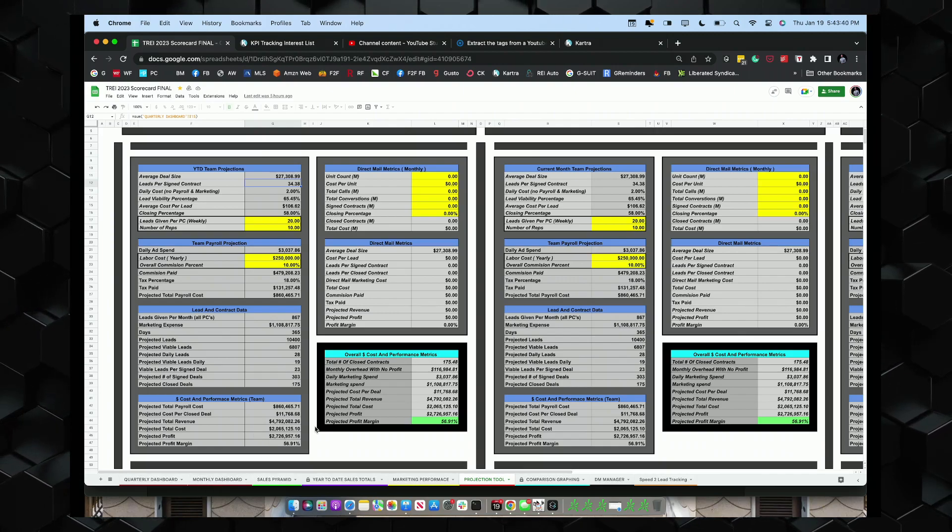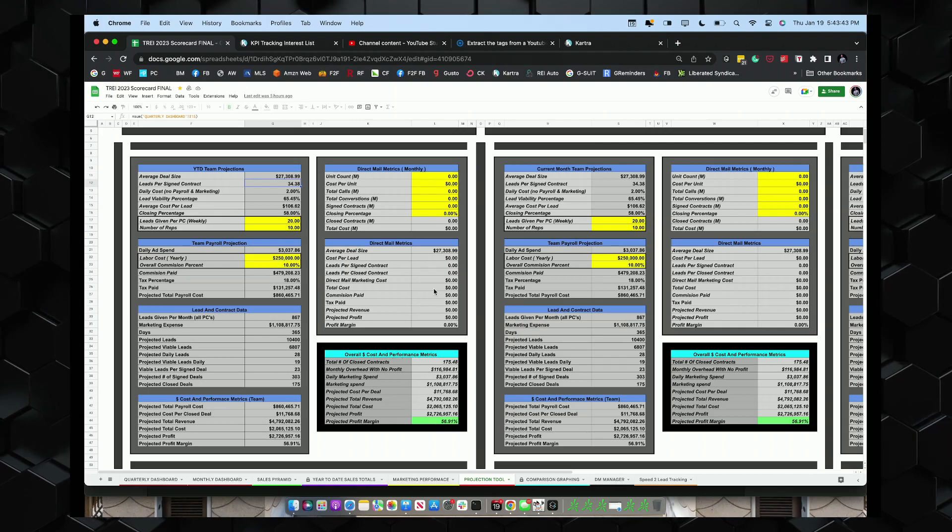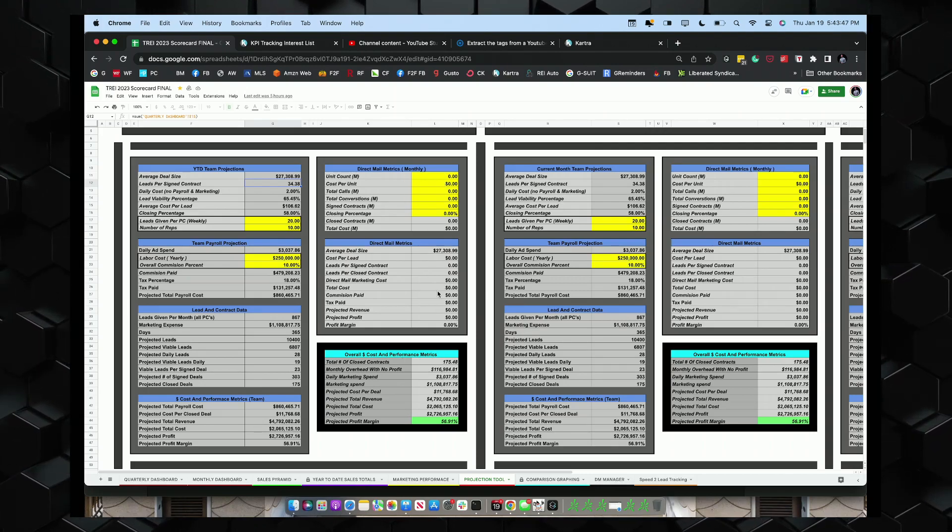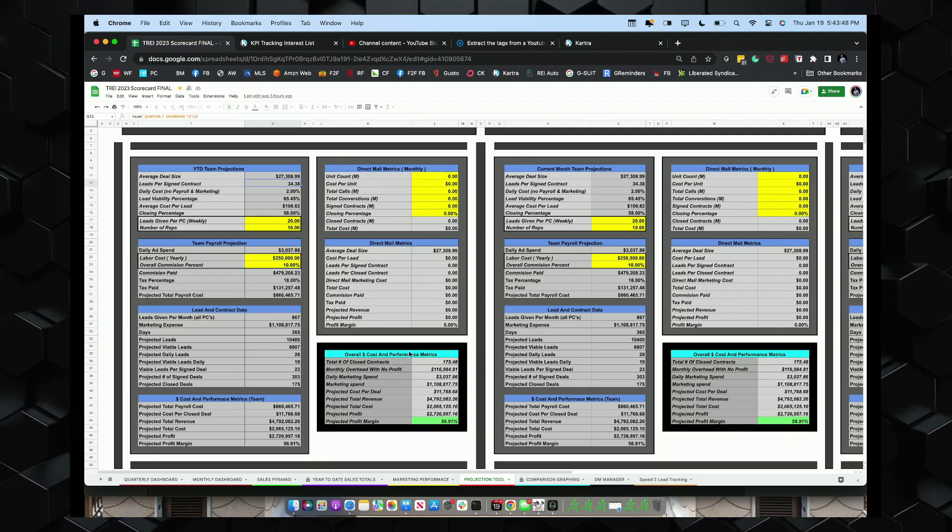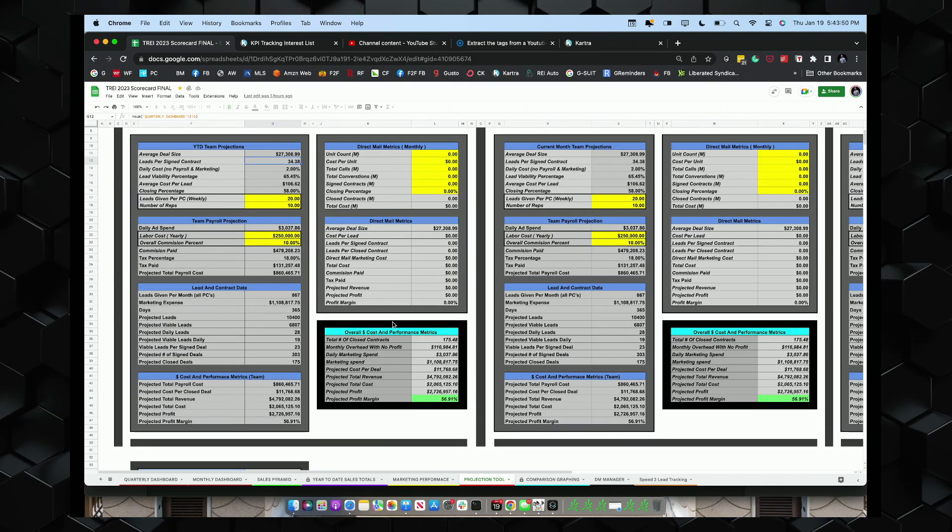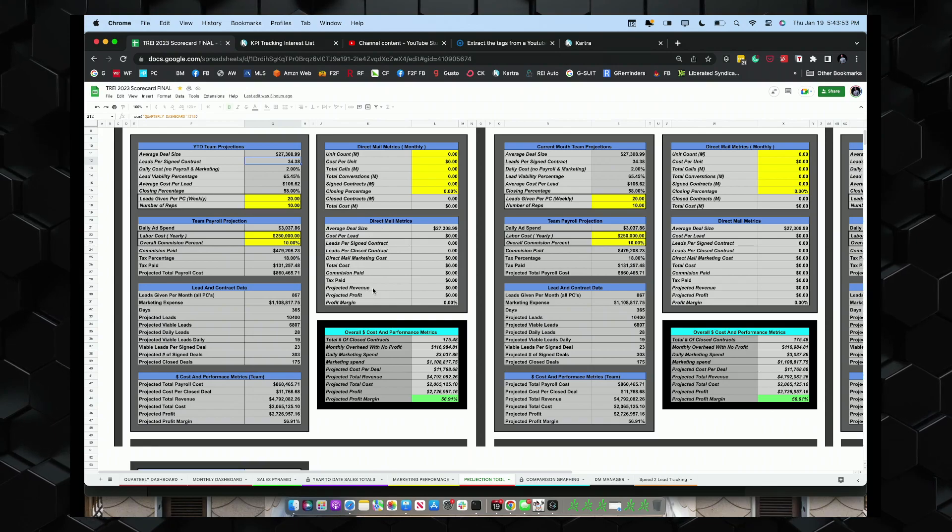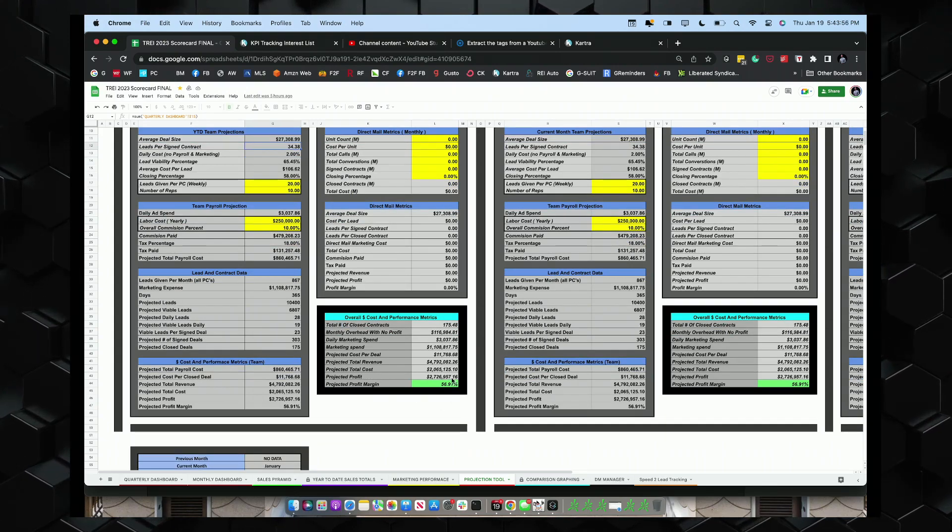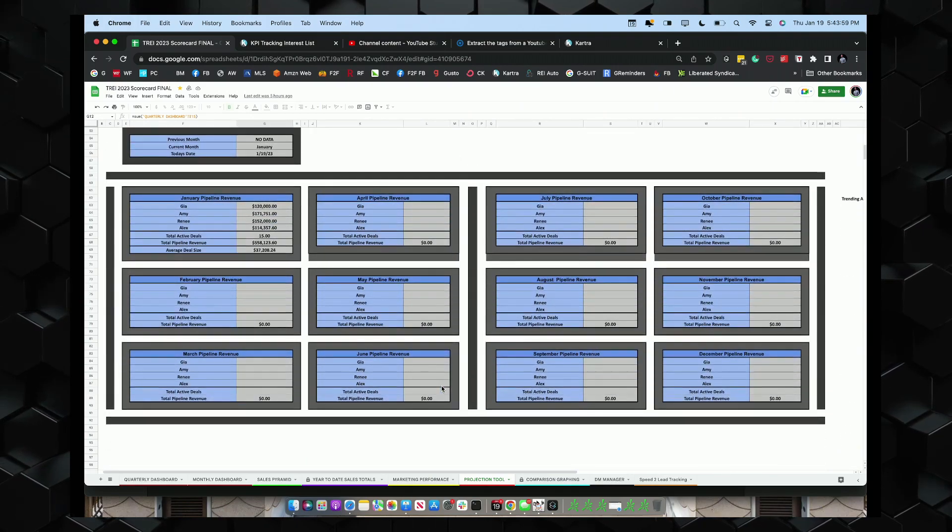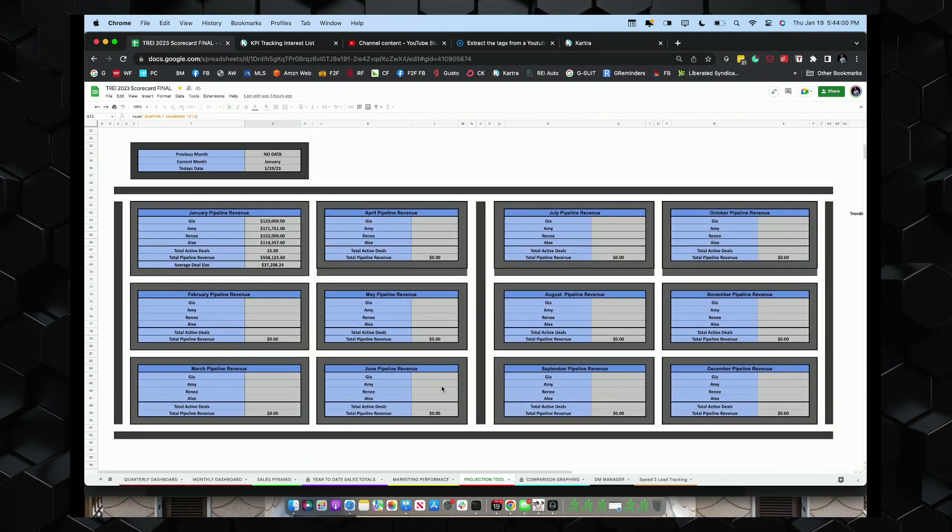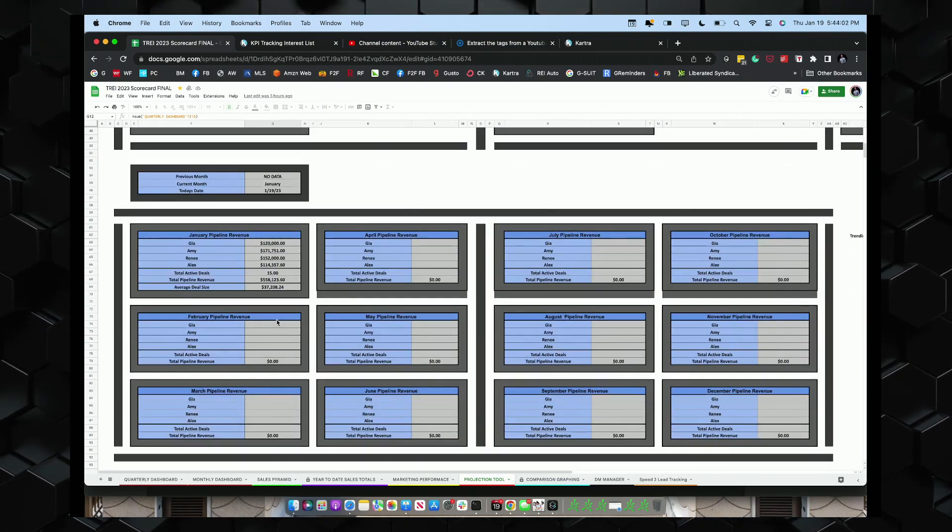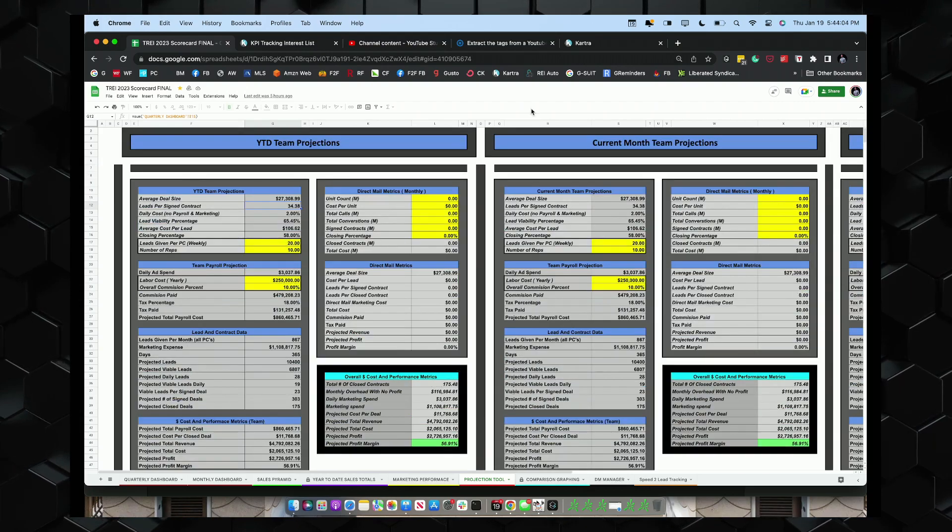Now this will obviously change and these numbers will get better as our numbers populate, but it gives us right here a total overall projection. Here's our direct mail. Once we start doing our direct mail, we'll put those numbers in. Gives us all same metrics for direct mail as well, where now we can have 58% closing ratio. Down here is all of our pipeline revenue that we're talking about, the 558,000.